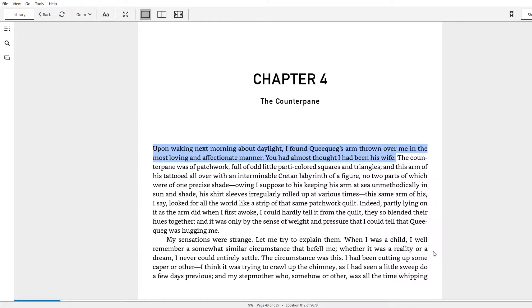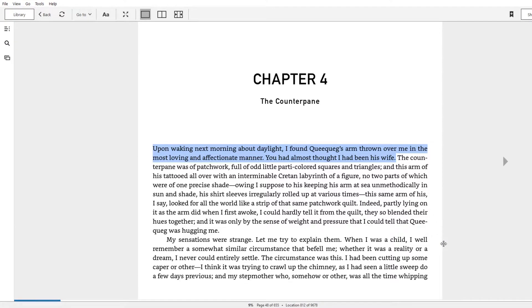Moby Dick chapter four, the counterpane, which is a fancy word for blanket. I think this is a classic chapter where you see the blending of humor and figurative insight coming into play really heavily. A lot of people would skip over this chapter as being kind of just humorous, but I'm going to go through what I think are some mixed aspects here.